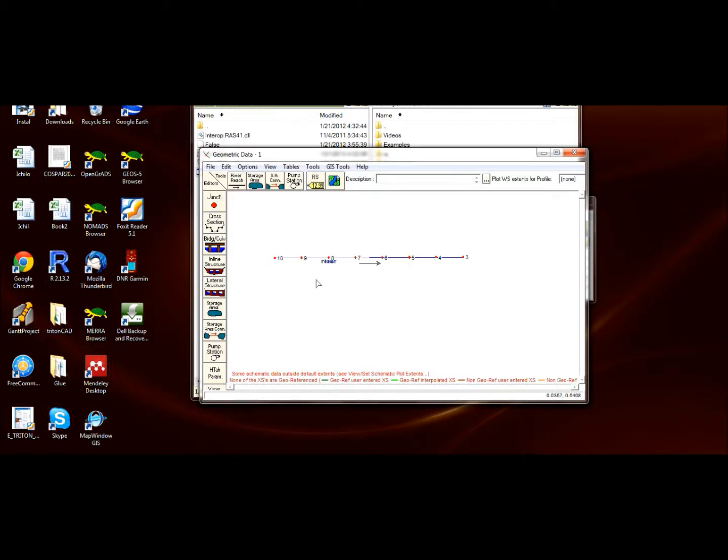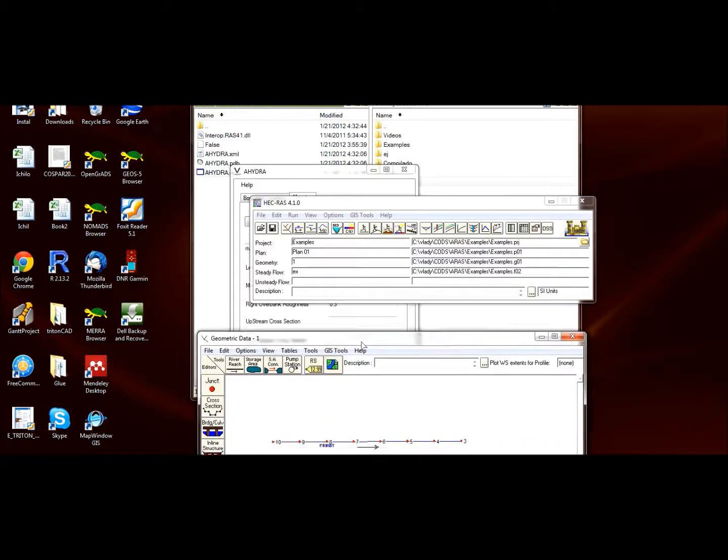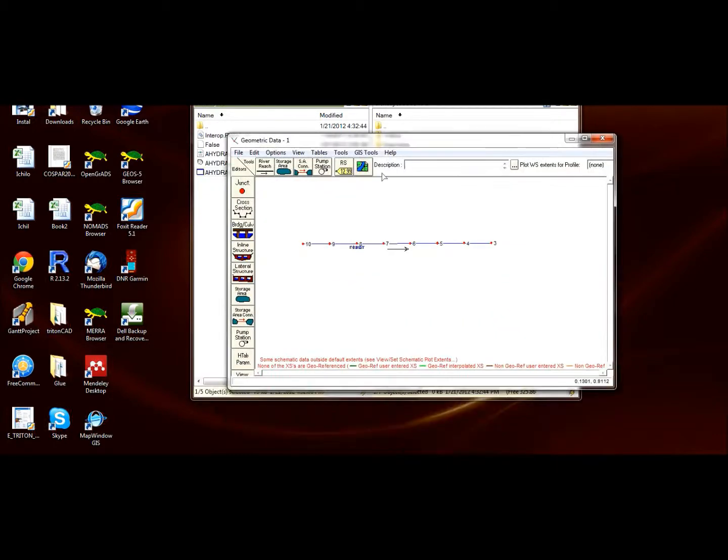The upstream cross section—the highest number—is for the upstream cross section, and the lowest number is for the downstream cross section. So in these two text boxes you specify the region—from which section to which section you are going to update the roughness coefficient.